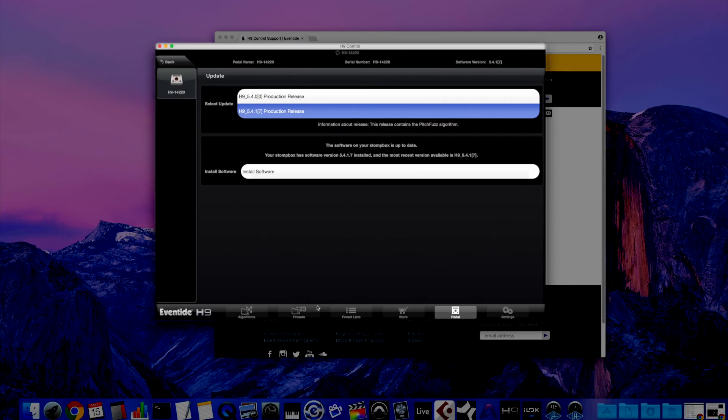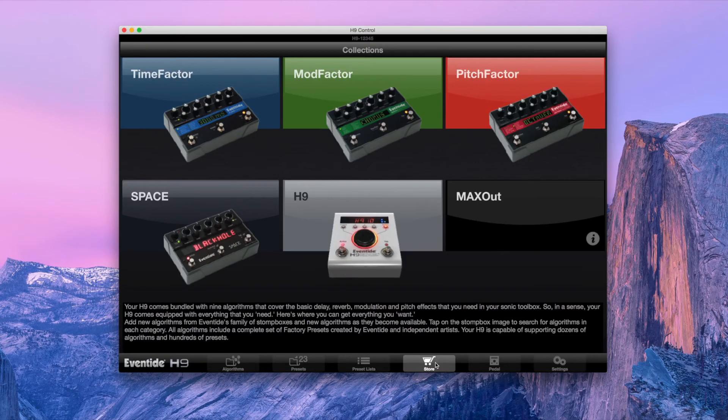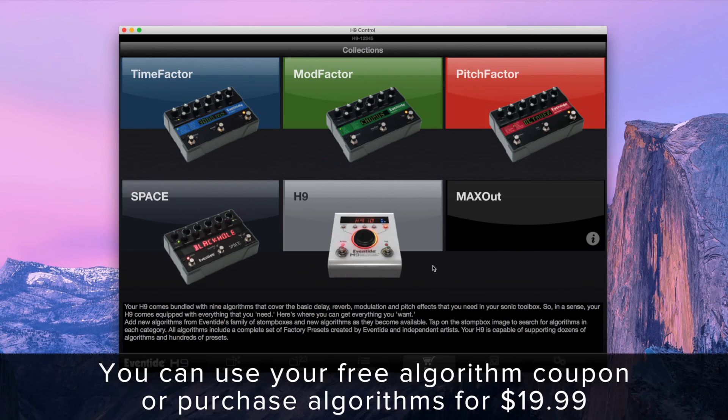After the update has been completed, go to the Store tab and select the effect you want. You can use the free algorithm coupon or purchase the effect from this page.